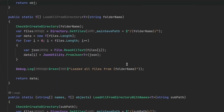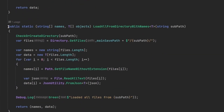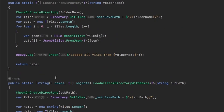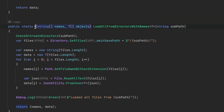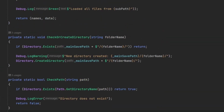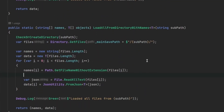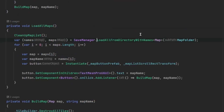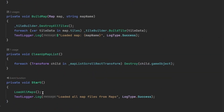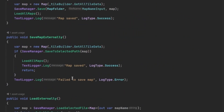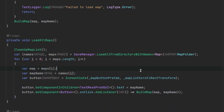I also have a LoadAllFromDirectory method, which returns multiple objects by searching every file in a folder. I made another version that returns both an array of objects and an array of names as a tuple. That's pretty much all there is to this SaveManager class. The LoadAllFromDirectory-with-names function is used when loading all maps at the start of the game, and also called after saving a map.